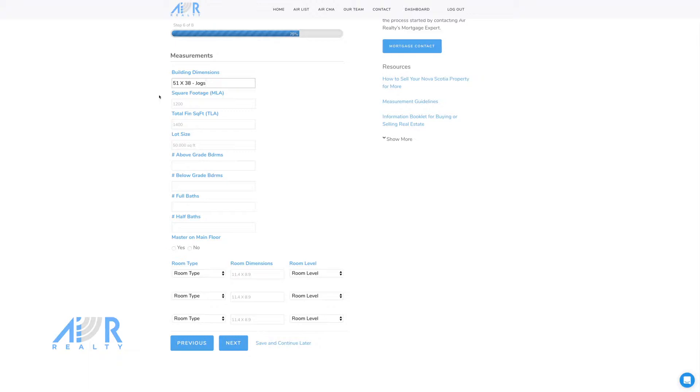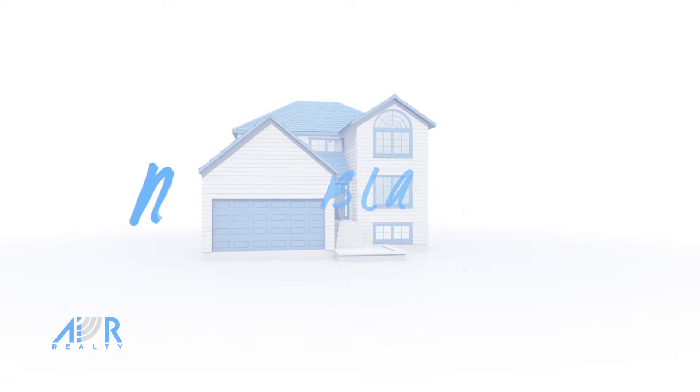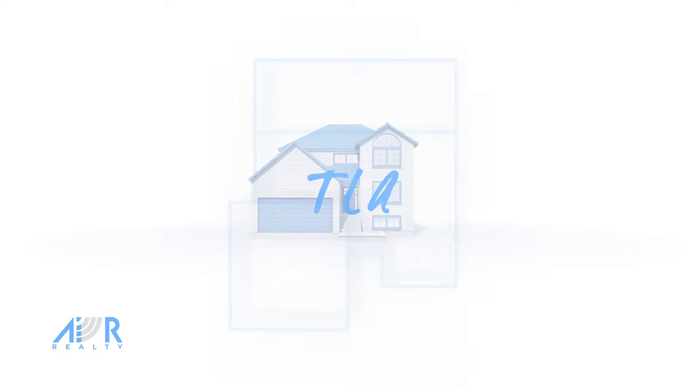Using the exterior measurements, you can now calculate the basement living area (BLA), main living area (MLA), and total living area (TLA).